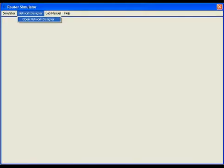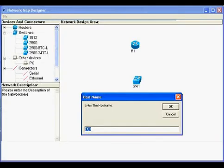Selecting network designer module from the main menu of the simulator software. The network designer module of the simulator software supports various series of Cisco routers, switches, also includes workstation and connectors like serial, ethernet etc used for designing networks.